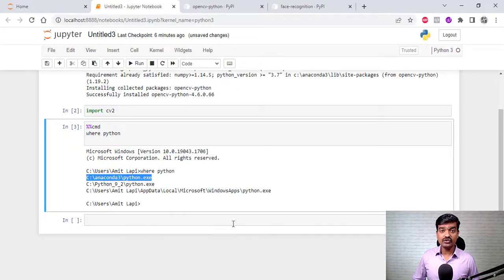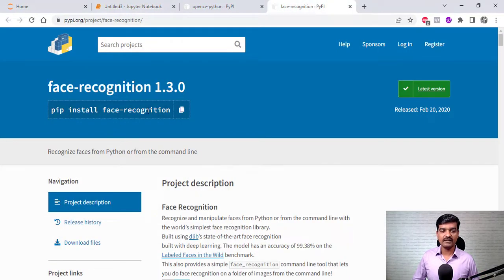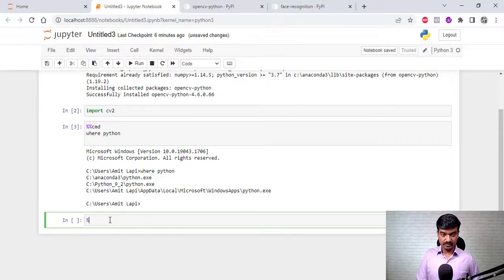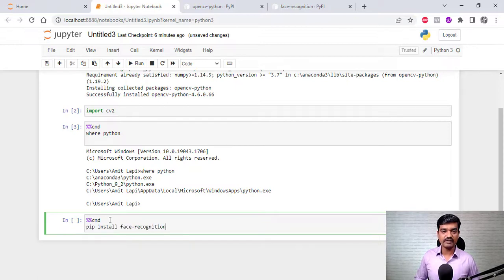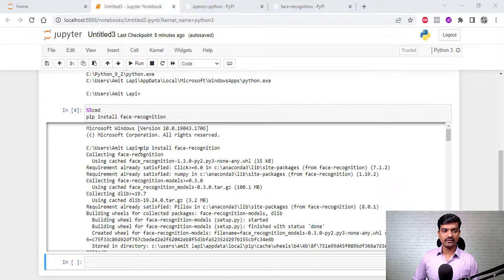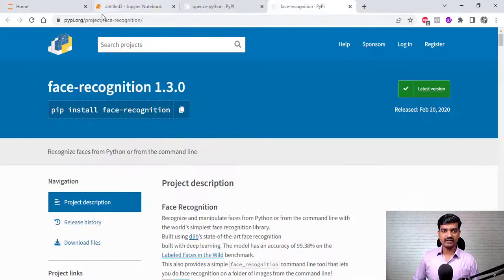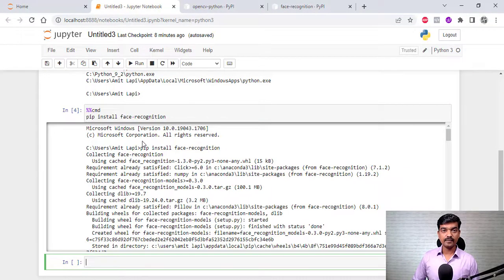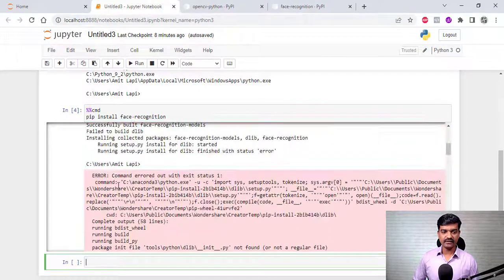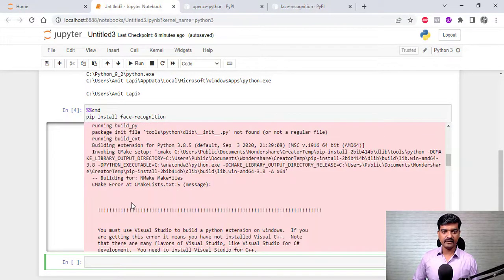Do we have a direct command to install the face recognition library? Yes, here is the command. I'm going to copy it, come back here, use `%%cmd`, and run this command. It takes some time — but we got an error. Which means we need to install it step by step. The error is for cmake and for the dlib library.